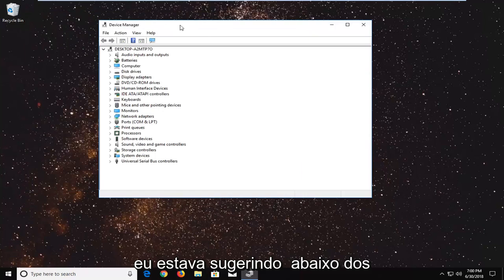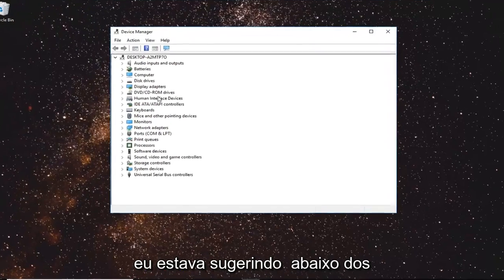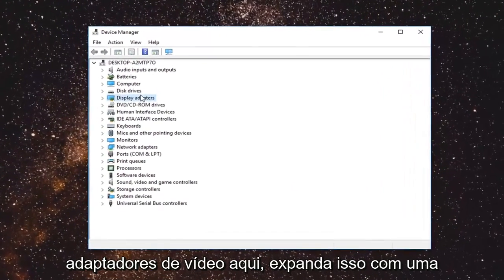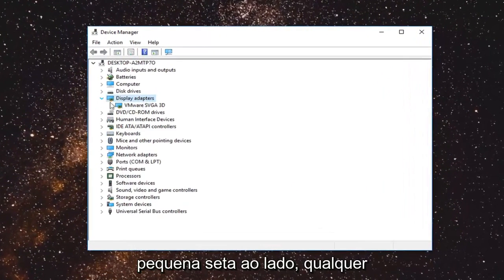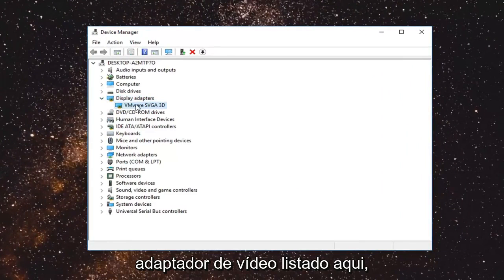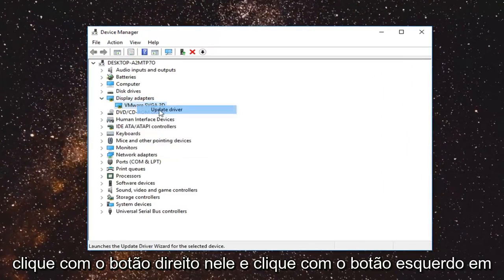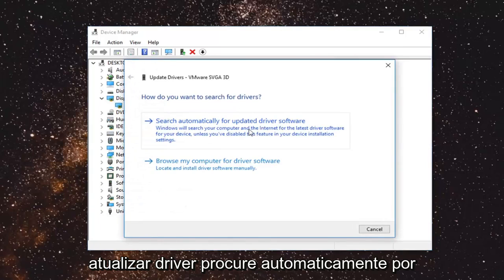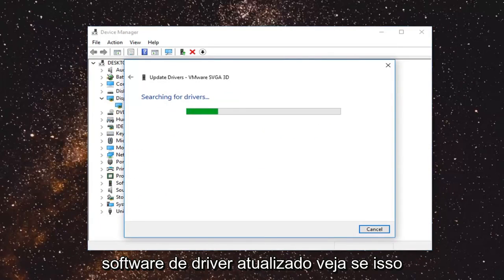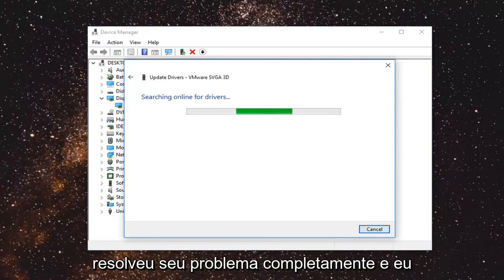I would suggest going underneath display adapters right here. Expand that with a little arrow next to it. Whenever display adapters listed under here you want to right click on it and left click on update driver. Search automatically for updated driver software. See if that has resolved your issue hopefully.